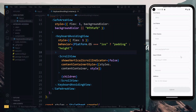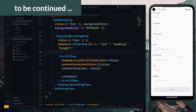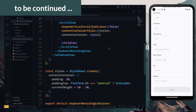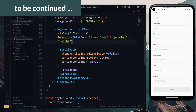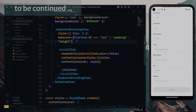However, there are two more important things to talk about. The first is a property known as the keyboard vertical offset, which is a property of the KeyboardAvoidingView.